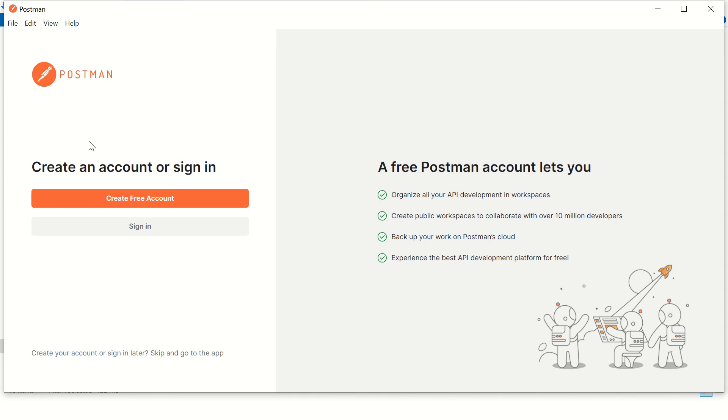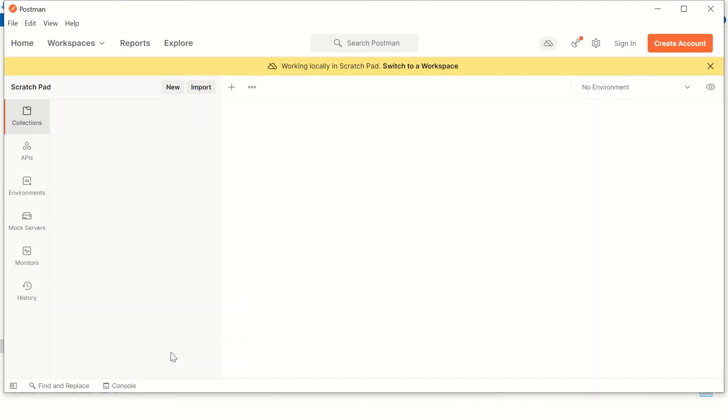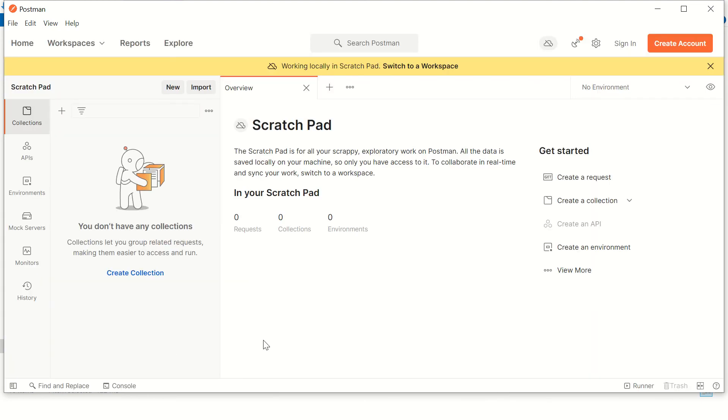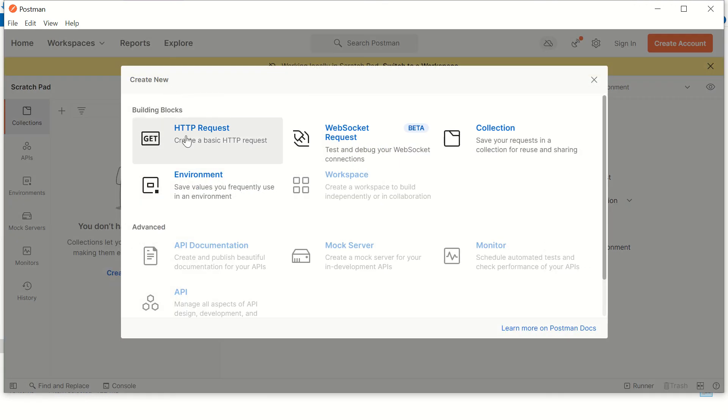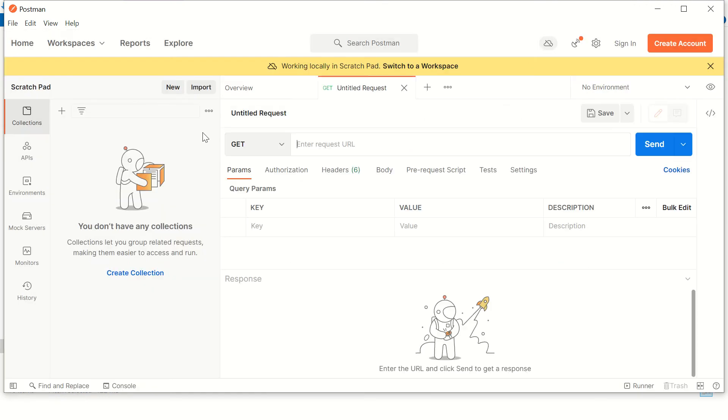Here you should see some option to create new HTTP request. Now you'll need some API to test if your Postman installation is successful or not.